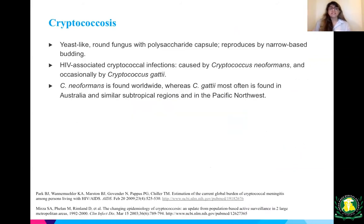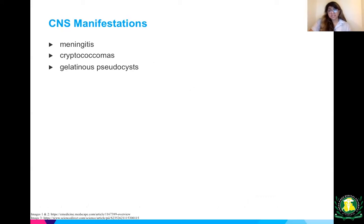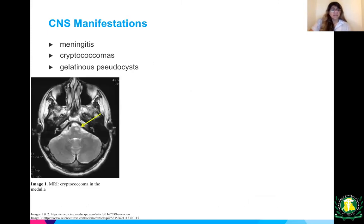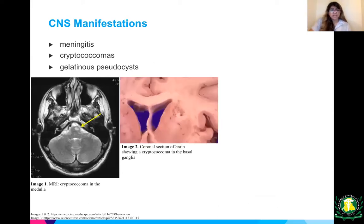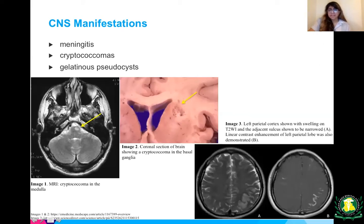Moving on to cryptococcus — another fungus, yeast-like and round, with a polysaccharide capsule that reproduces by narrow-based budding. Cryptococcal species to be aware of: Cryptococcus neoformans, which is worldwide, and Cryptococcus gattii, often found in Australia and subtropical regions of the Pacific Northwest. Cryptococcus has CNS manifestations frequently, such as meningitis. You can have cryptococcomas and gelatinous pseudocysts. Here is an MRI of a cryptococcoma in the medulla, a coronal brain section showing a cryptococcoma in the basal ganglia, and enhancement of the left parietal lobe.